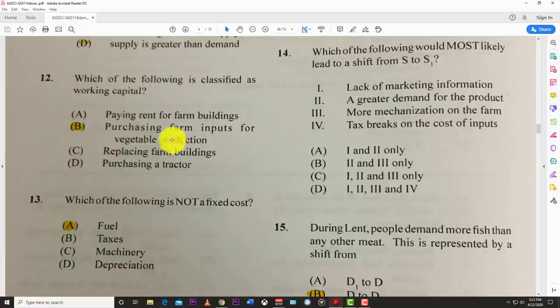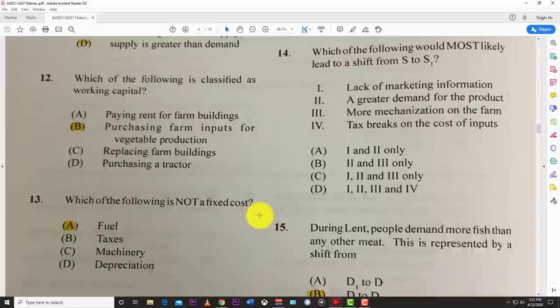Number twelve: the following is classified as working capital — purchasing of farm inputs for vegetable production. Number thirteen: which of the following is not a fixed cost? The answer is fuel, because fuel changes based on the level of production — it doesn't stay the same regardless of production level.